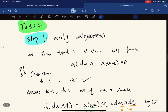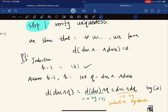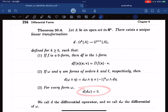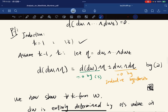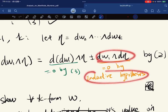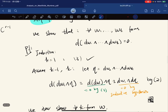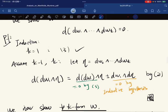Step 1: we verify uniqueness. We show that d(dω) = 0 for elementary forms by induction. In the base case with one factor, we use property 3 and we're done. For the inductive step, we let η be a k-1 wedge product and apply property 2. The first term vanishes by property 3, and the second term vanishes by the inductive hypothesis, so the whole thing vanishes.